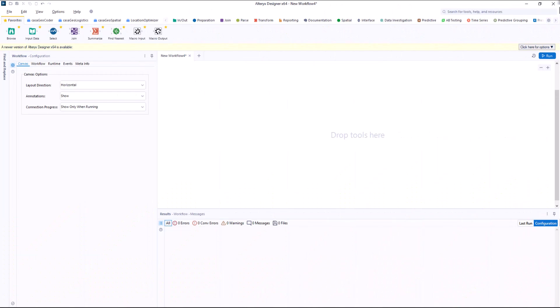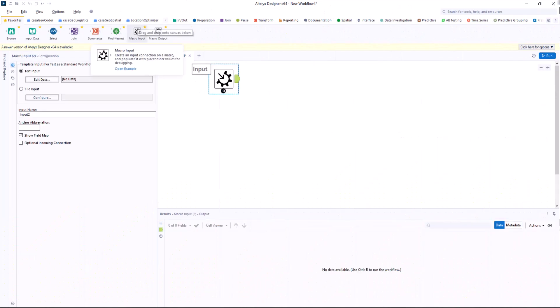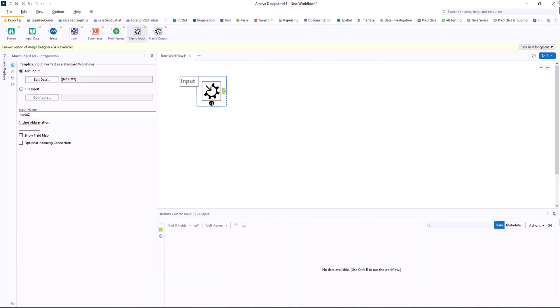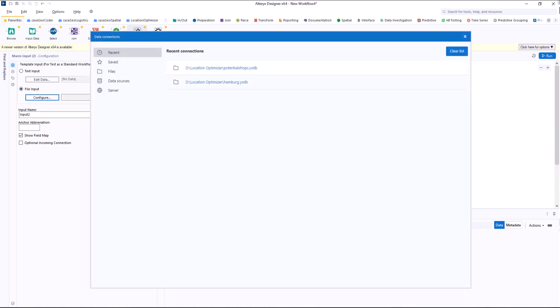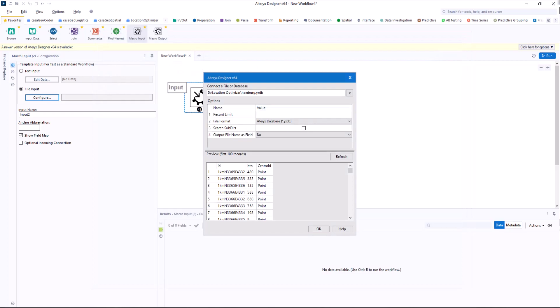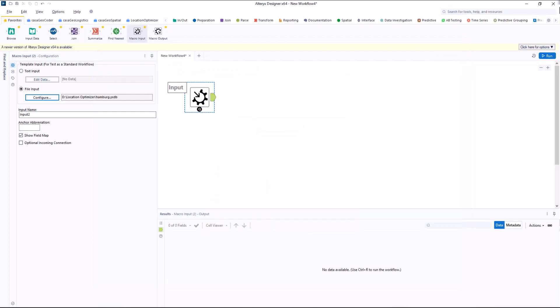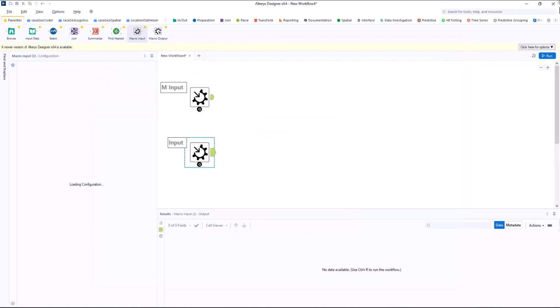For the macro, we need two input files. The first file, which contains the market potential, is in our example the file with the population data of Hamburg. We call the input tool market potentials.